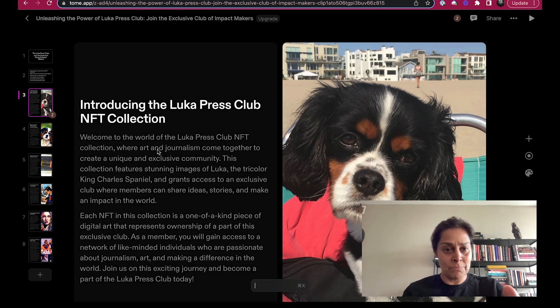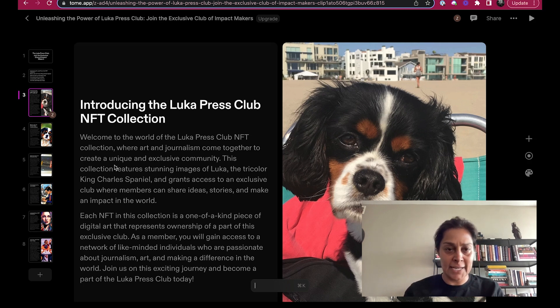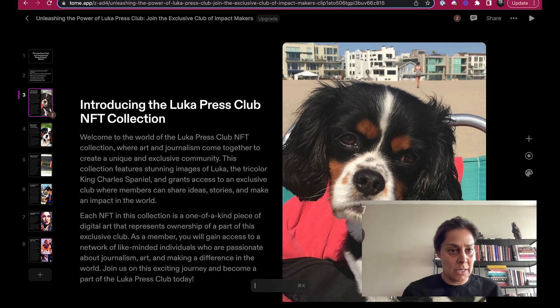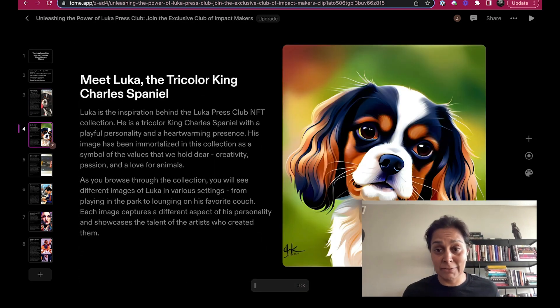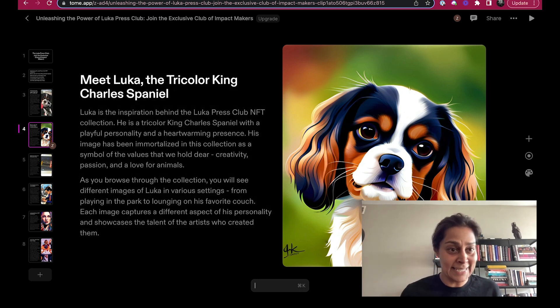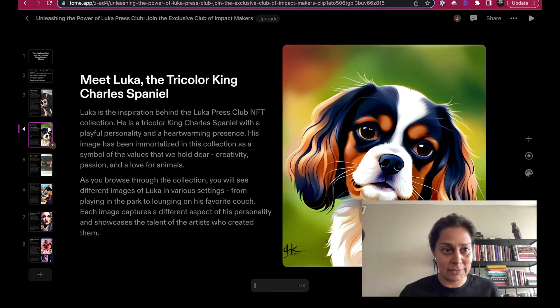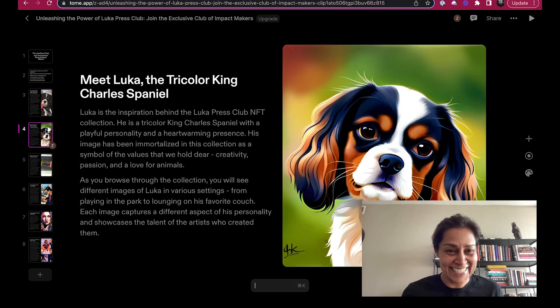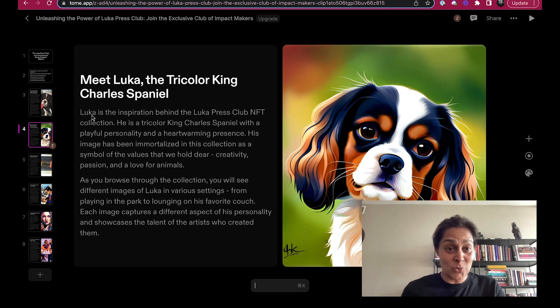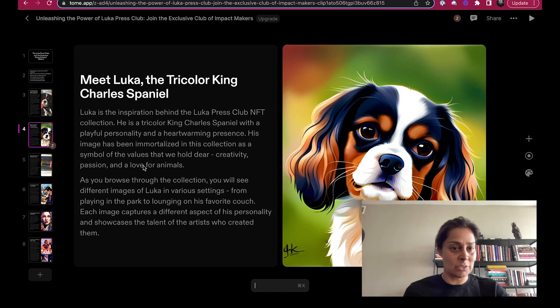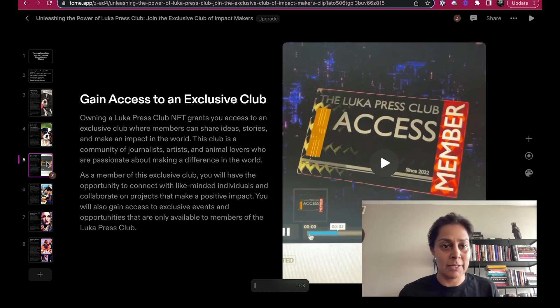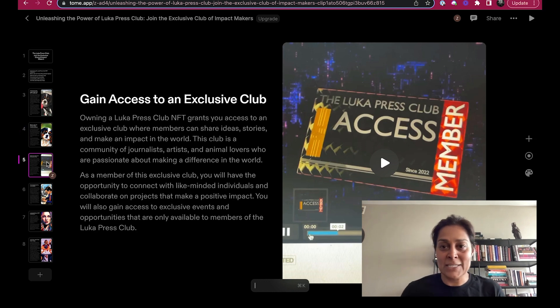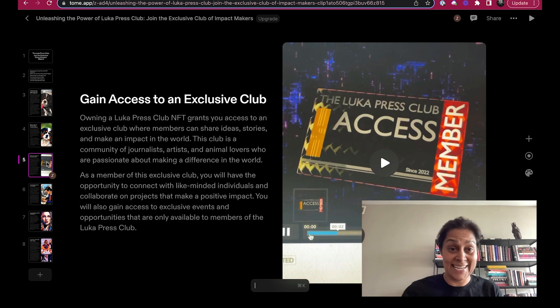And Tome came up with all of this based on a few sentences I came up with that actually started to give me ideas. Obviously I can edit everything here. It also came up with an artificially generated image of Luka, and I didn't give it one. So that was pretty cool. I did this after I saw this. And I just like the way this was articulated. He's the inspiration behind the Luka Press Club, he's a tricolor King Charles Spaniel. And then Billy designed this press pass. This is the exclusive membership to the Luka Press Club. This is an NFT.